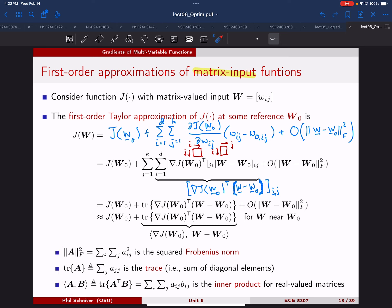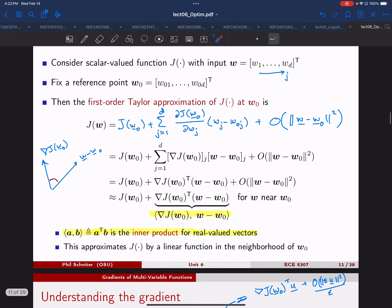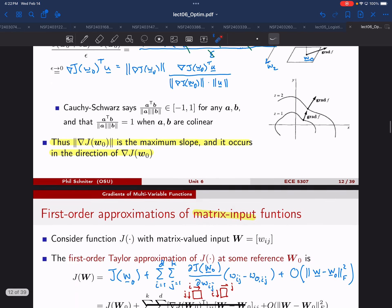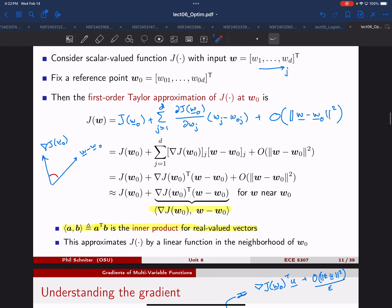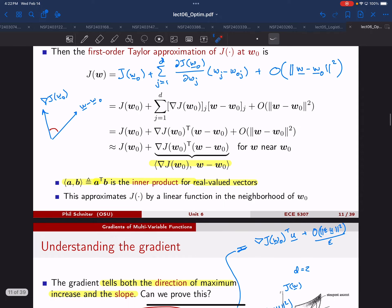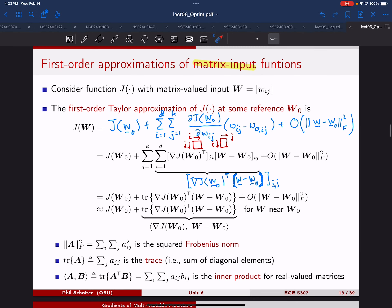Looking back over what we've done, these expressions are all identical in form. You can always write J at W close to a reference as J at the reference plus the inner product between the gradient and the difference — in the vector case, in the matrix case. The only thing that changes is the definition of the inner product. In the scalar case it's trivial — just multiplication. So we have this unified linear approximation formula across scalar, vector, and matrix inputs.